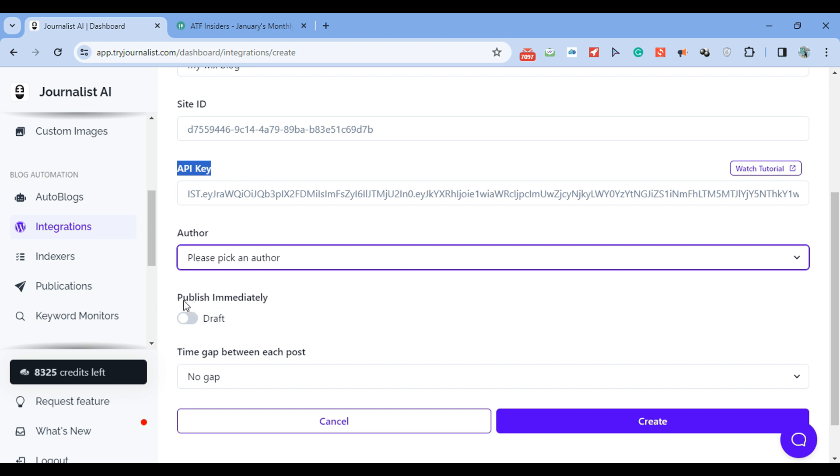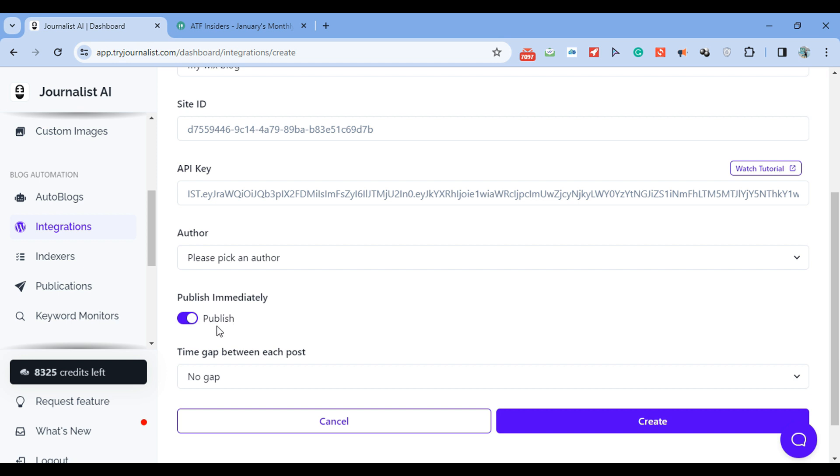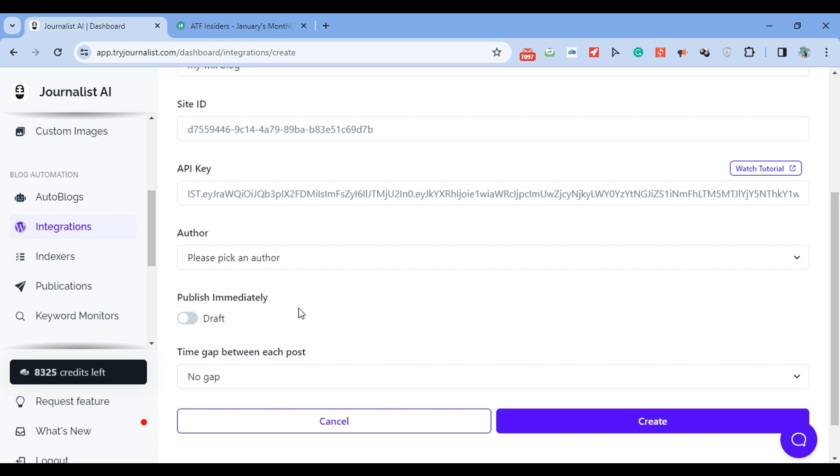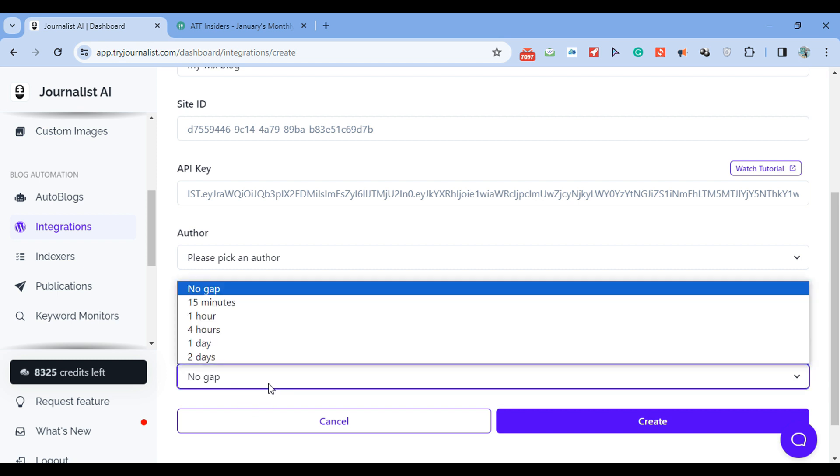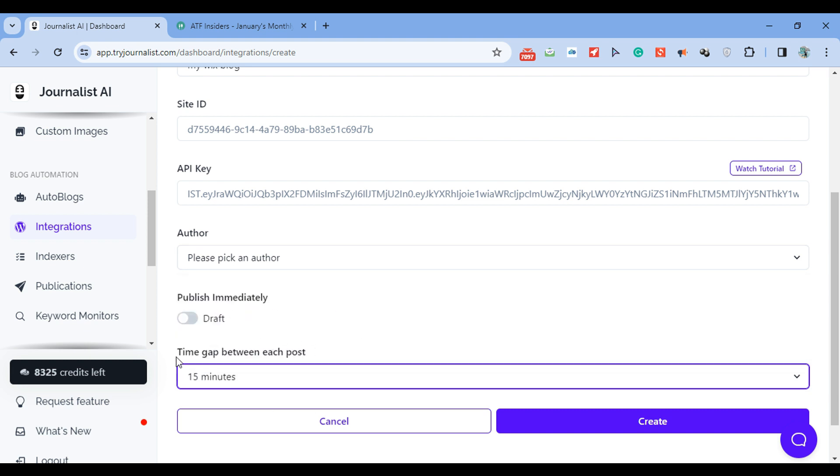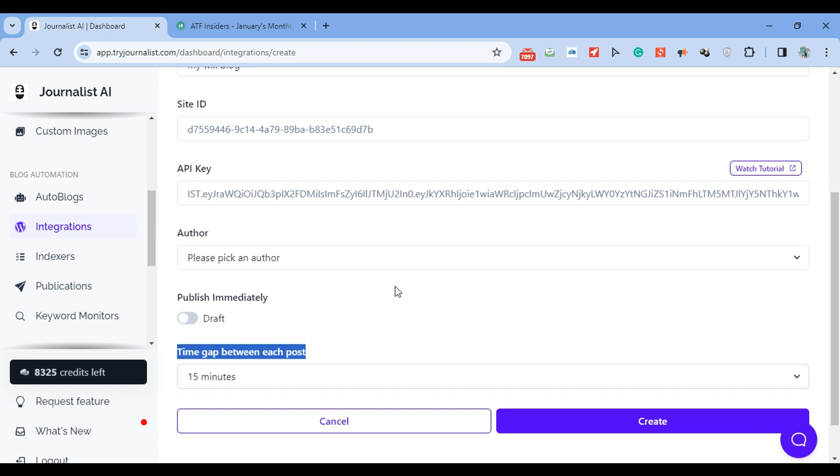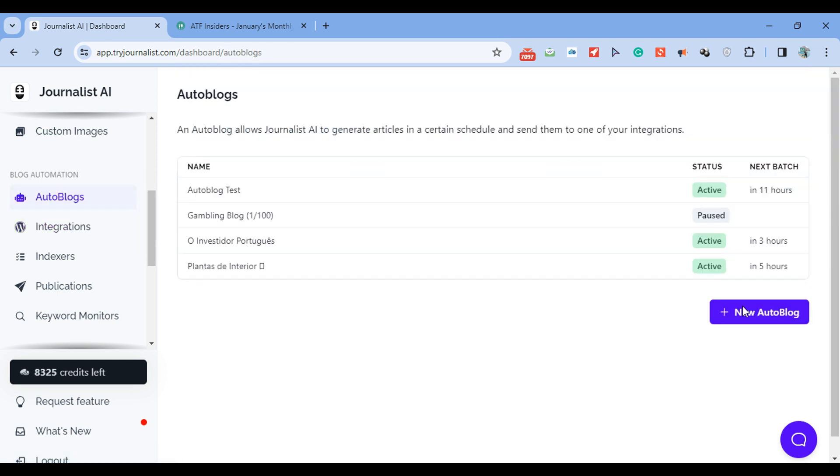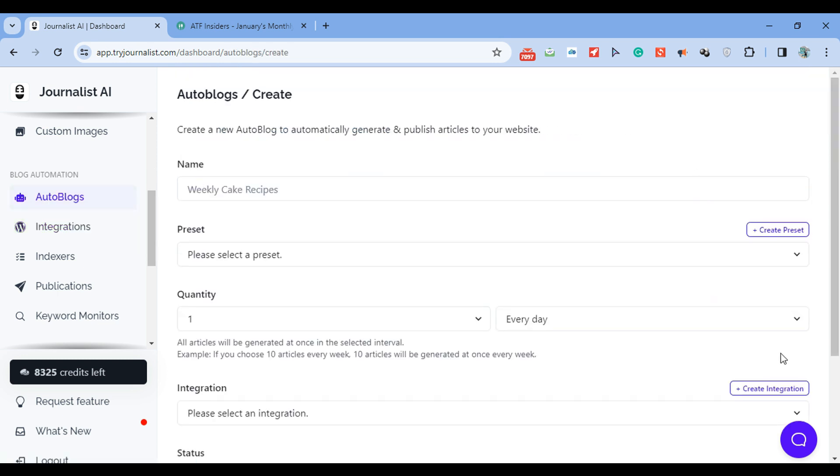Once it's added, you have access to the publish or draft feature. This means that once you activate your integration, the AI will automatically send the blog posts to your blog. It can send them in draft form so you can approve them in your dashboard manually, or in published form so you don't have to approve them manually. I recommend you just do publish so it will automatically publish to your site. Then set the wait time between each post - maybe an hour gap or 15 minutes. Choose whatever you like. Hit create.